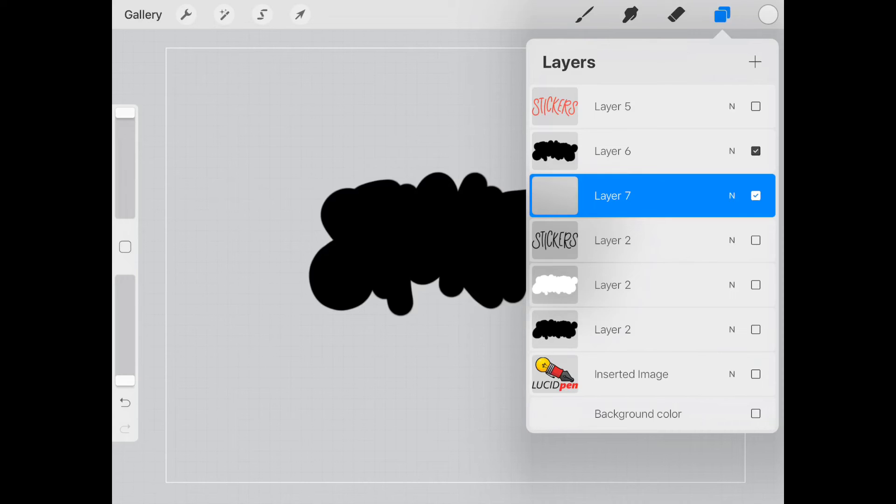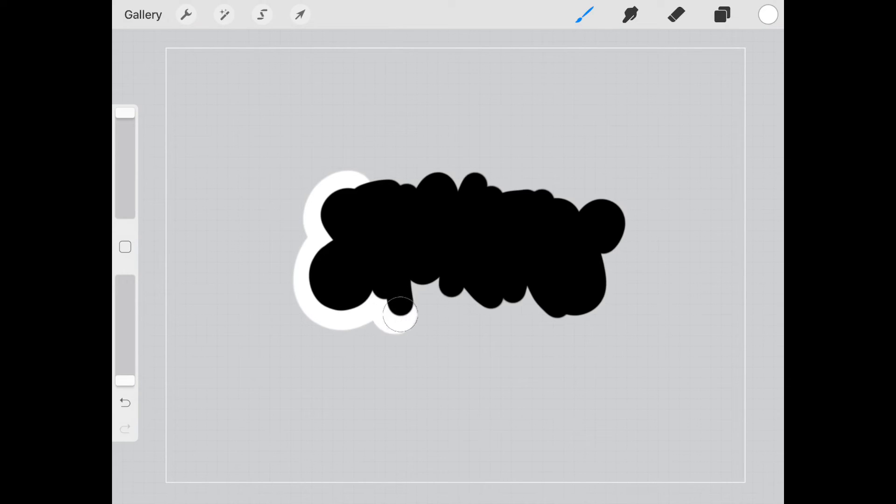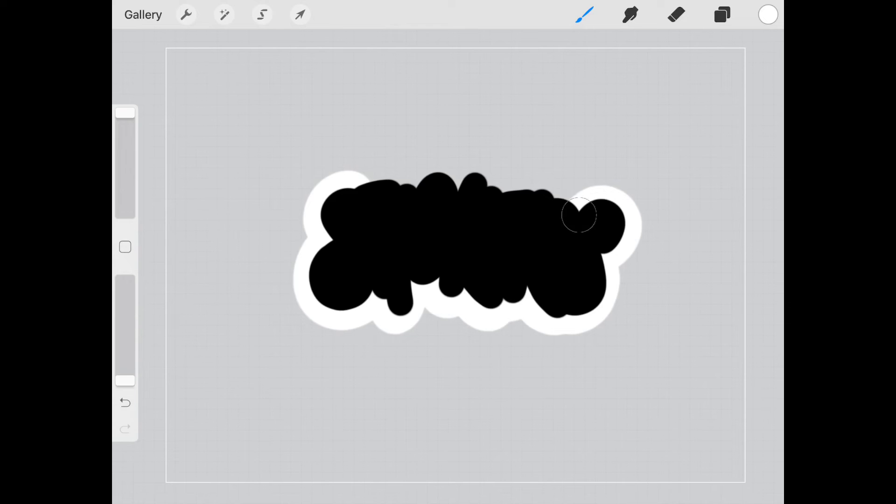And I'm just going to trace the outline of this. And remember, it doesn't have to be perfect. And you will still get that great effect. So I'm just following along the outside lines.